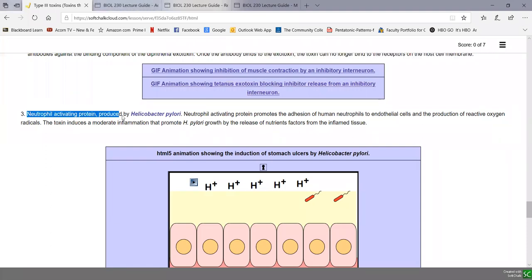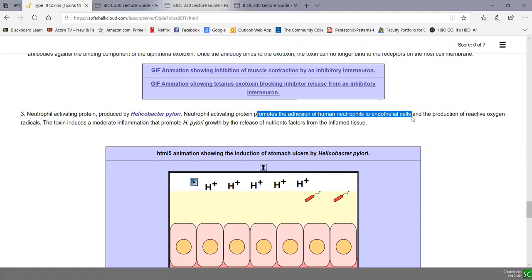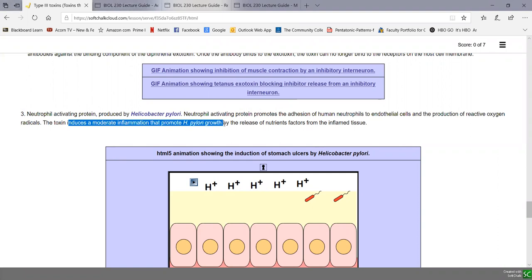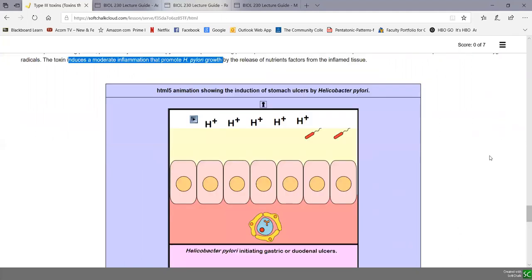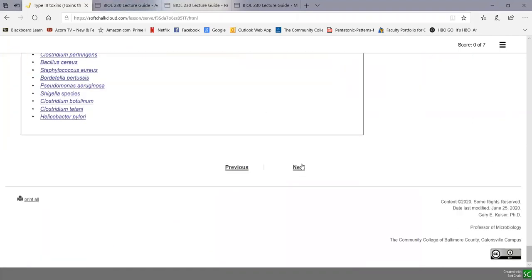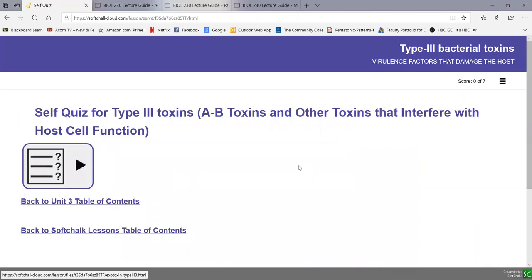Neutrophil activating protein, produced by the ulcer bacterium Helicobacter pylori, promotes adhesion of human neutrophils to endothelial cells and production of reactive oxygen radicals used to kill bacteria. The toxin induces a moderate inflammation that actually promotes growth of Helicobacter pylori and allows the bacterium to survive rather than being removed by neutrophils. Those are the Type 3 toxins — all interfering with some host cell function.